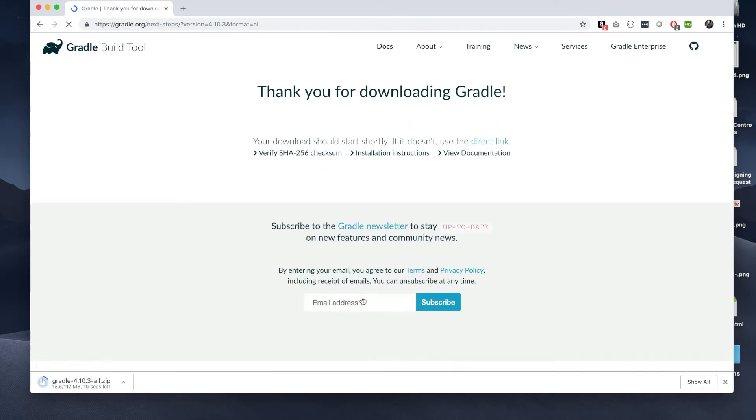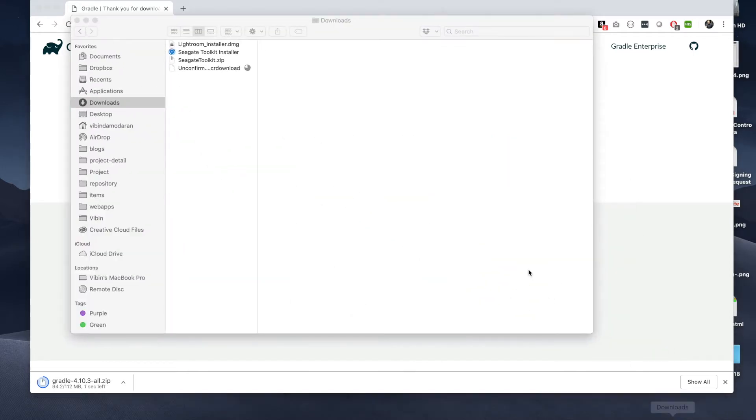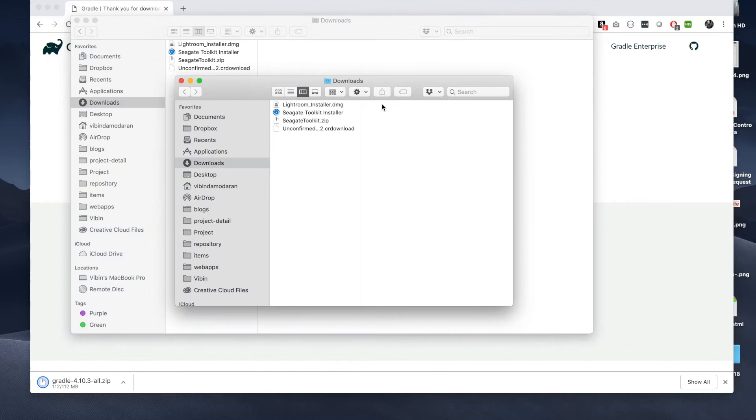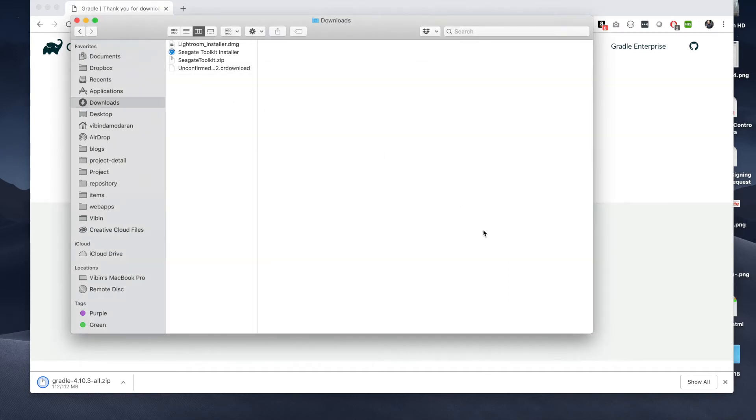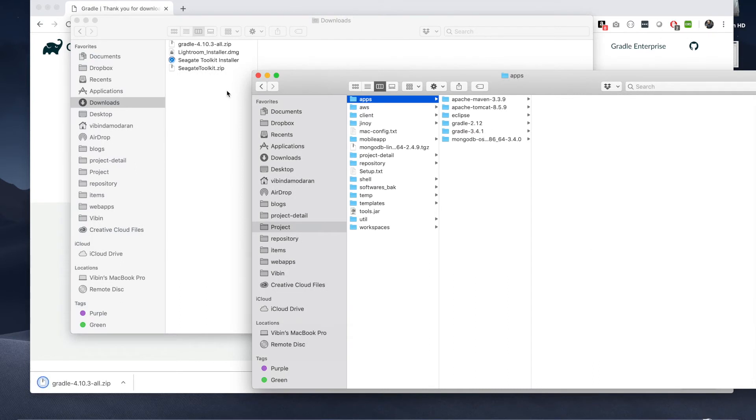It's downloading. It's almost there. Give it like two more seconds. Okay, it's downloaded.